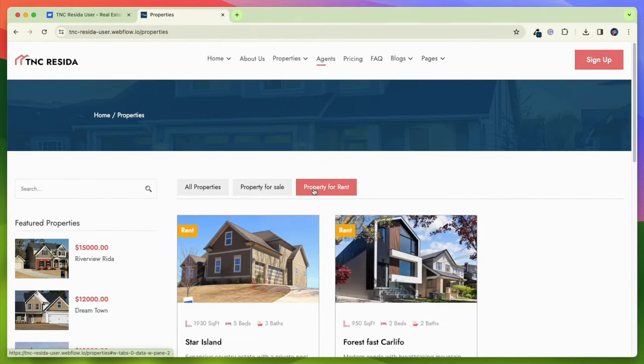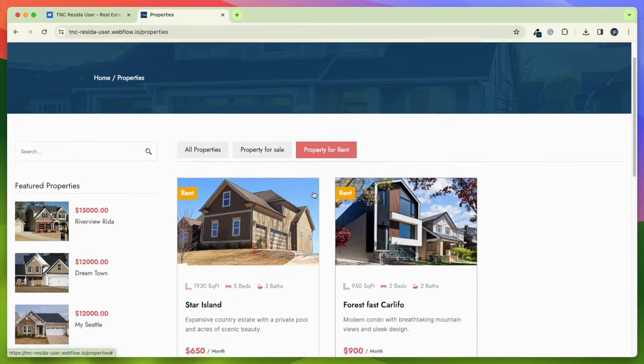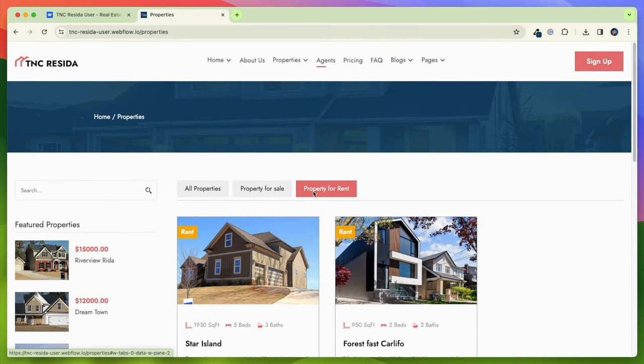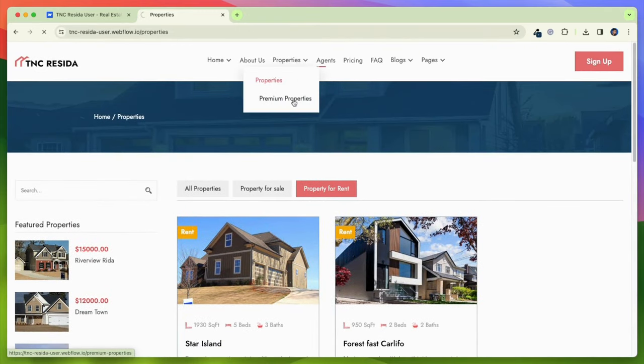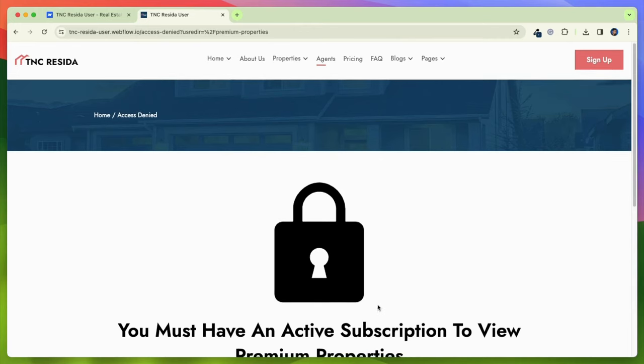This template has an advanced search functionality that will enable visitors to search for properties based on various criteria, such as location, price, number of bedrooms, and more.